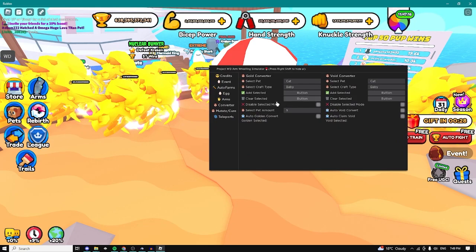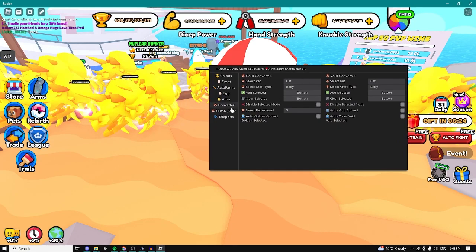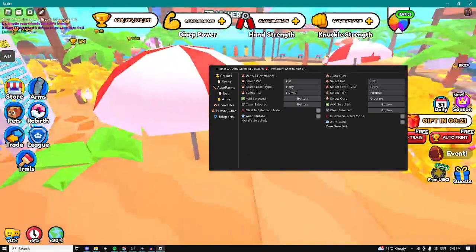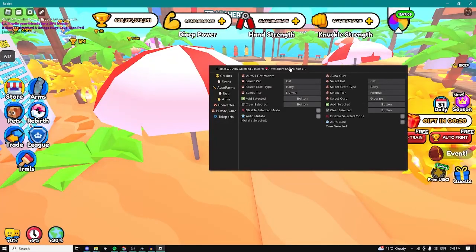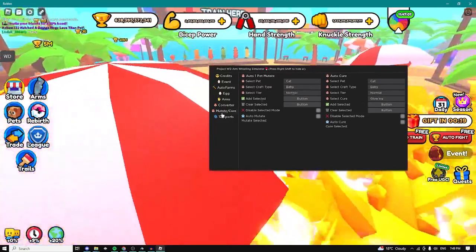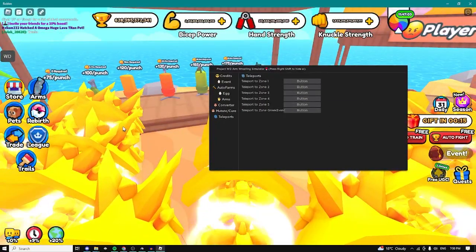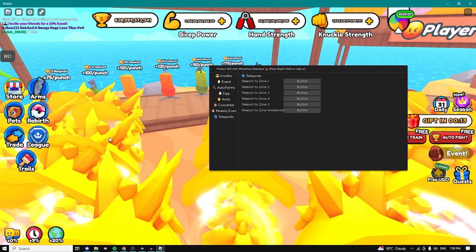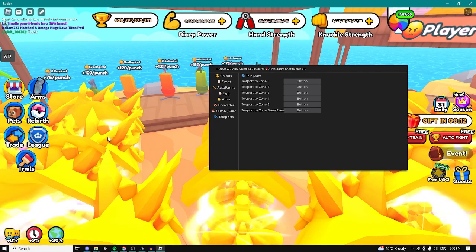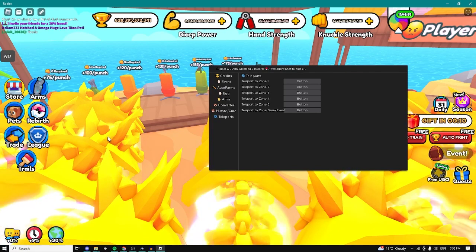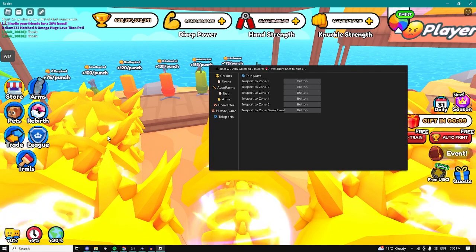We have a converter, we can convert our pets to golden and void. We have a mutate so we can automatically mutate our pets. We have a teleport tab and yeah that was basically it for the entire video. If you enjoyed the video make sure to leave a like comment and subscribe. Thank you so much for watching and peace.